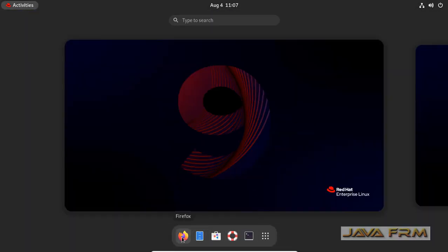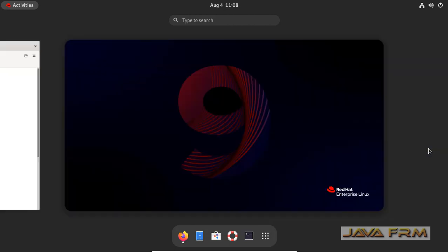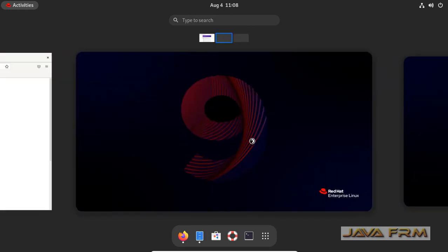Now I am opening Firefox in the first workspace. Now I am switching to the second workspace. I am opening the file explorer.